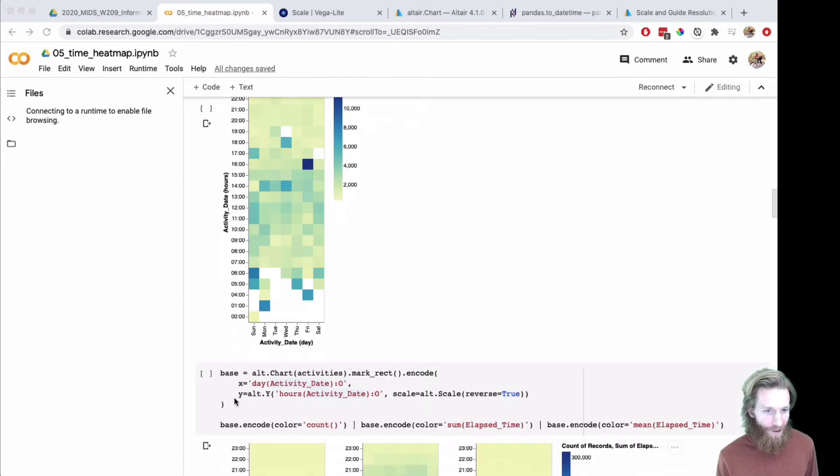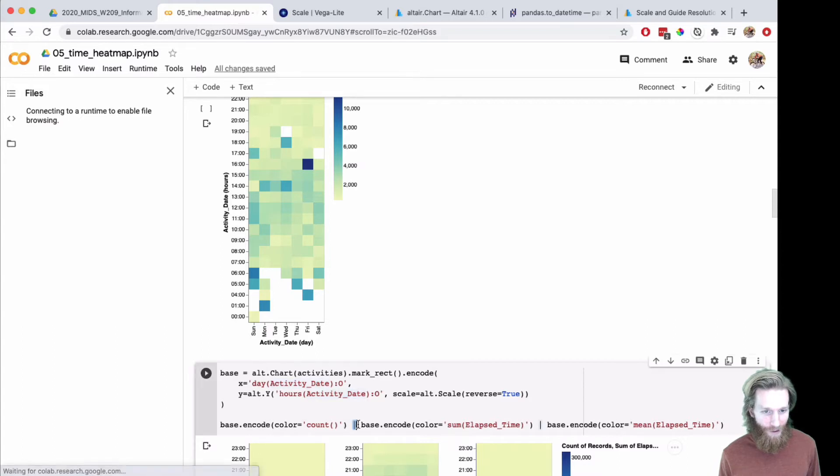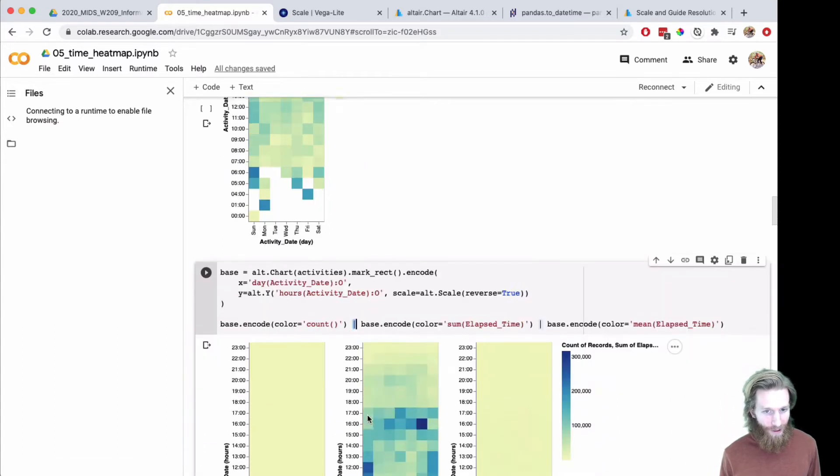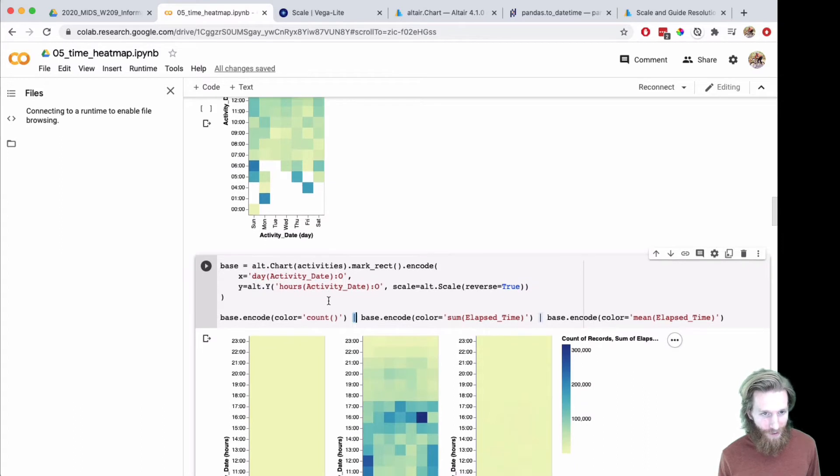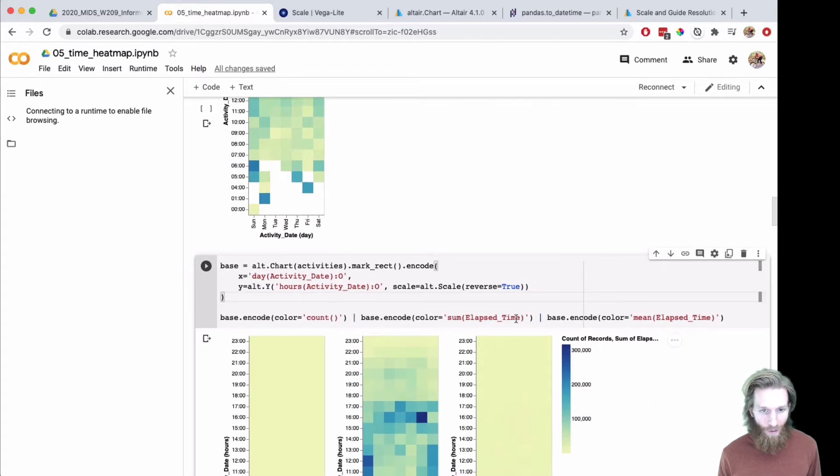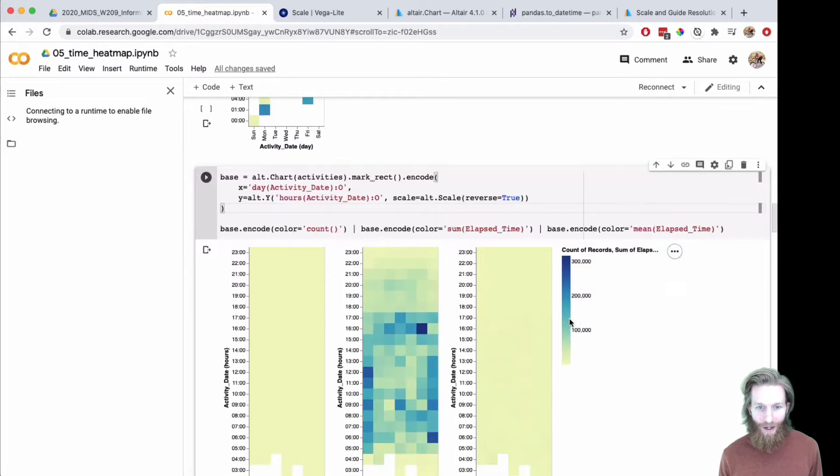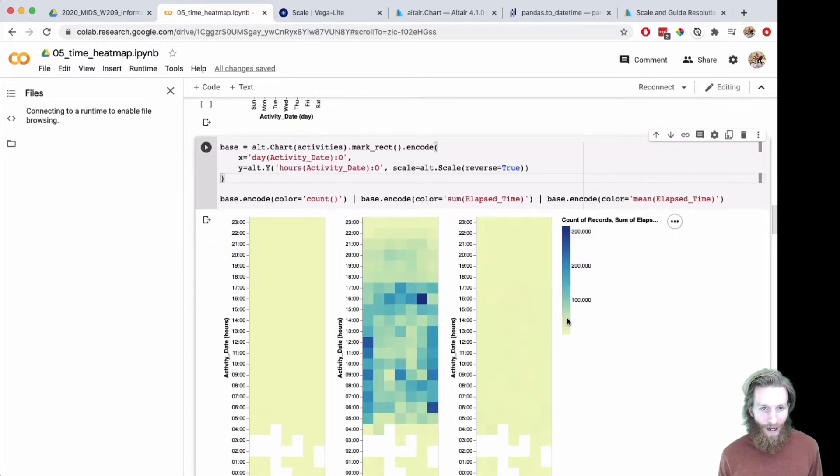First I created a base chart. I've seen before you can use the pipe operator to do a horizontal concatenation of charts. Here I overwrote the color encoding on each of these base charts and did a horizontal concatenation.